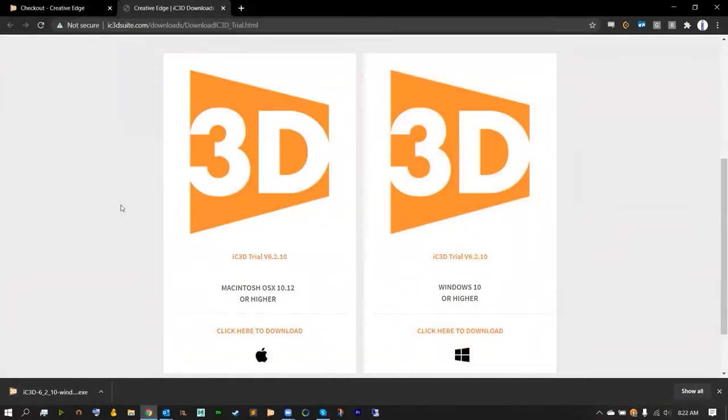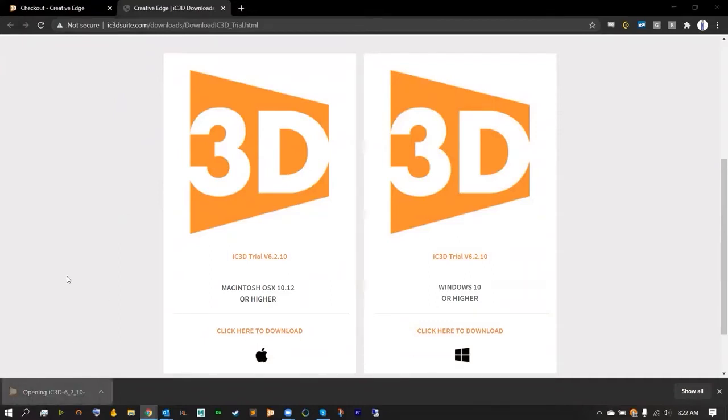Once your IC3D installer has been downloaded, go ahead and click that to open the IC3D installer.